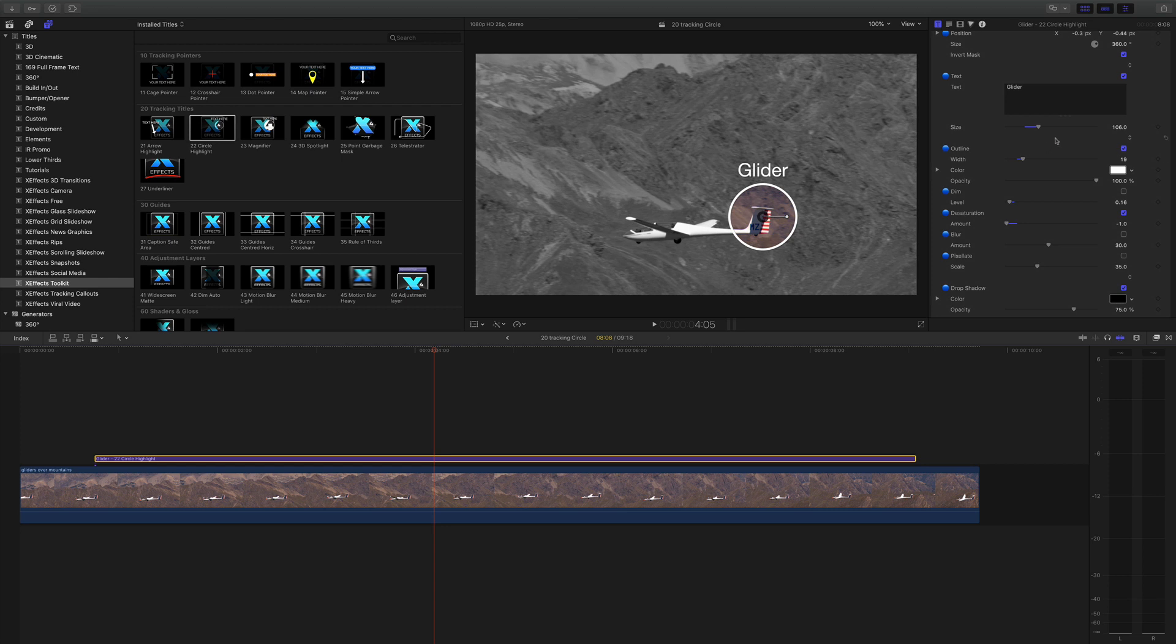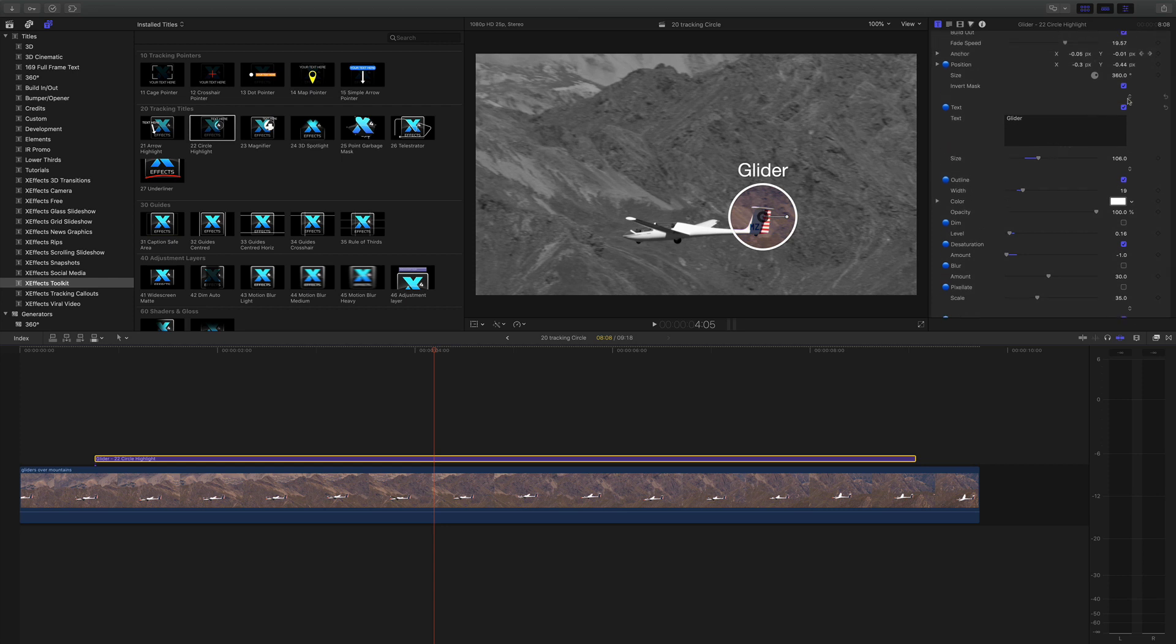Now I said I'd come back to this invert mask and what that does is it flips everything the other way. So we've now got black and white in the circle and color outside. You say well why do you want to use that?